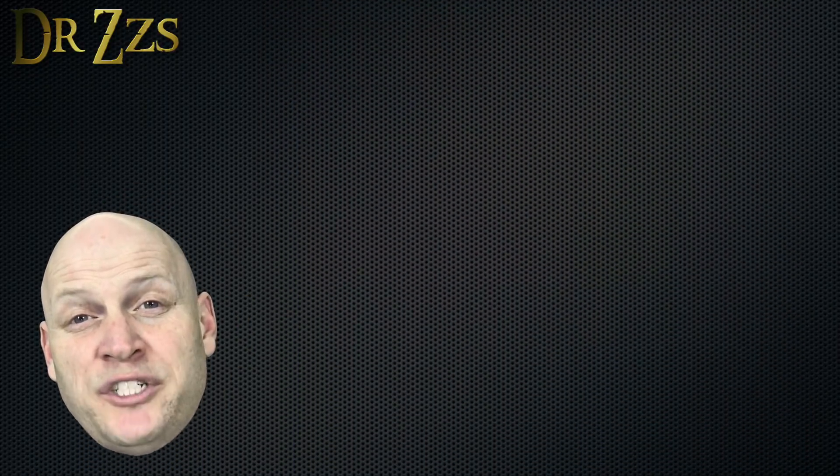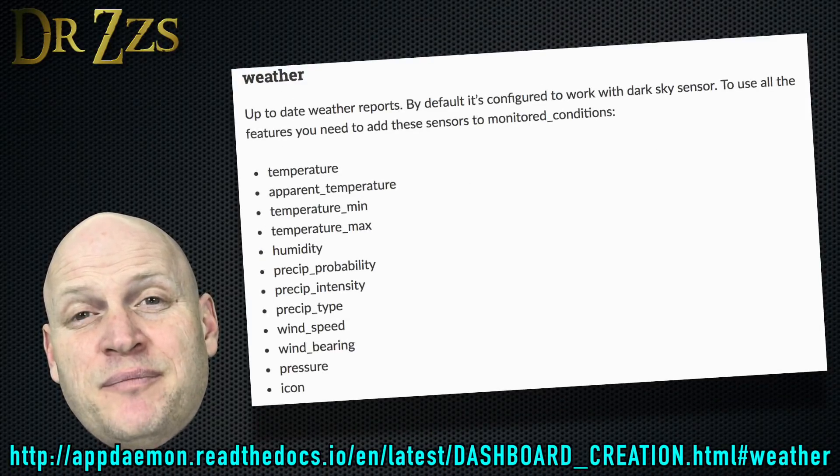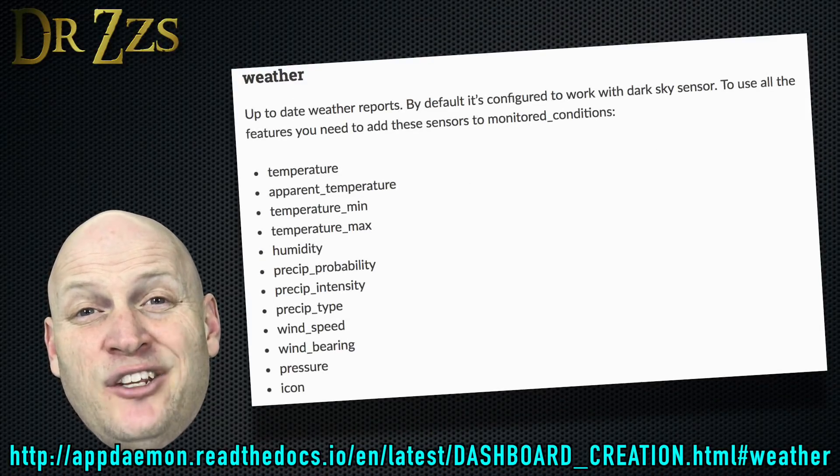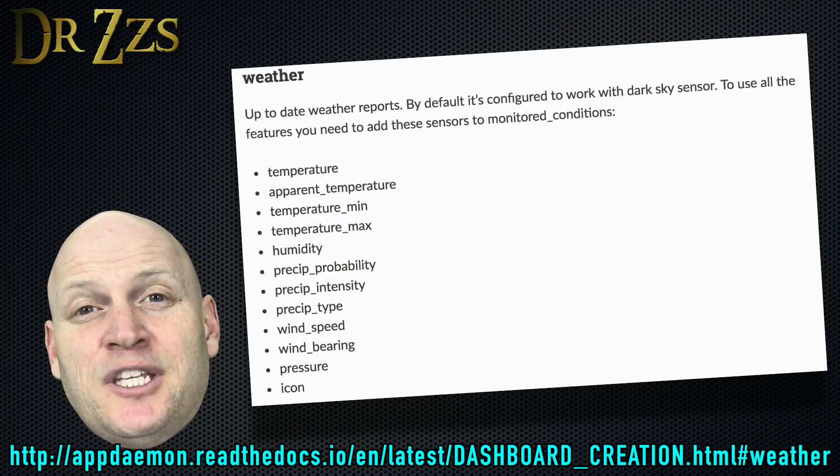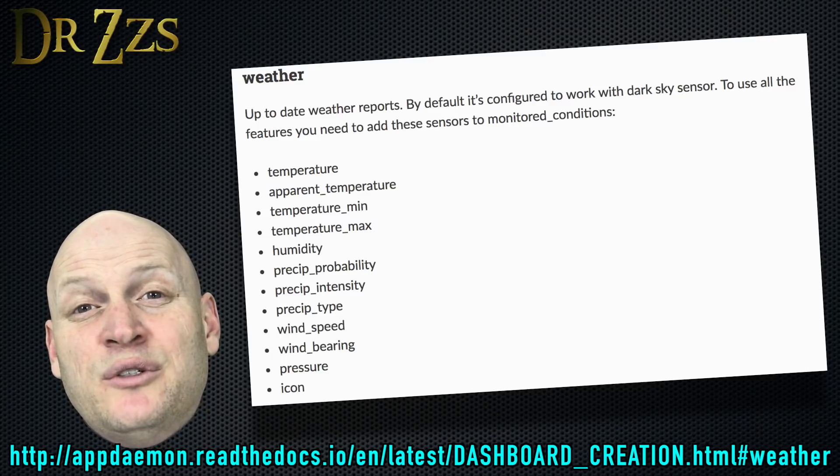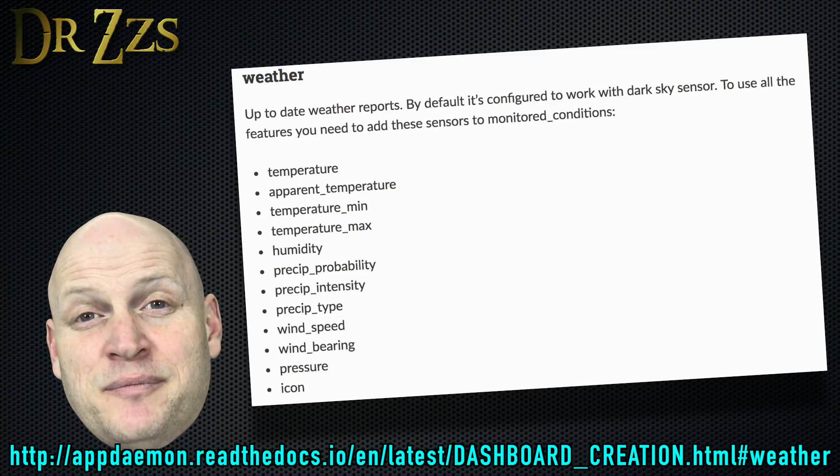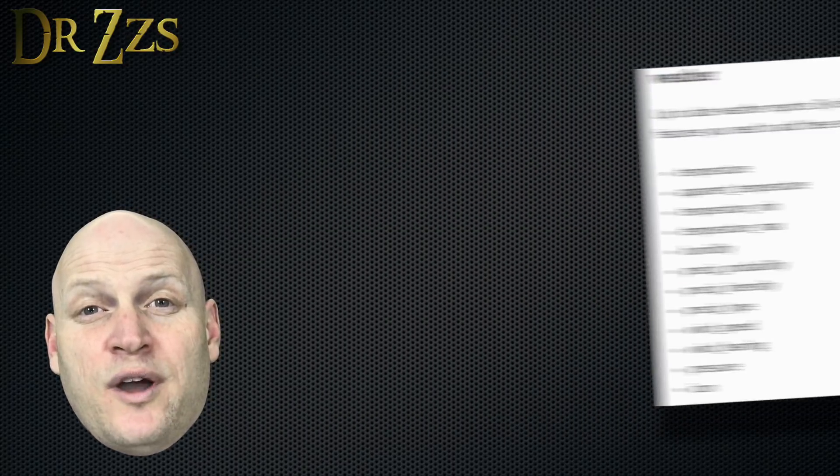The AppDaemon weather widget uses these parameters by default. So if you want to use the weather widget and you don't want any blank spaces, you need to make sure to include at least these parameters. Then you can include more if you want.